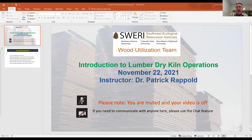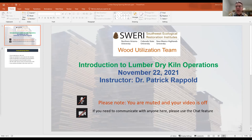Introduction to Lumber Dry Kiln Operations Series. This is the fourth in a series of four. I'll introduce myself real quickly. My name is Rich Edwards. I'm a research associate here at Northern Arizona University, working specifically in the forest operations biomass utilization program within the Ecological Restoration Institute. Welcome again.